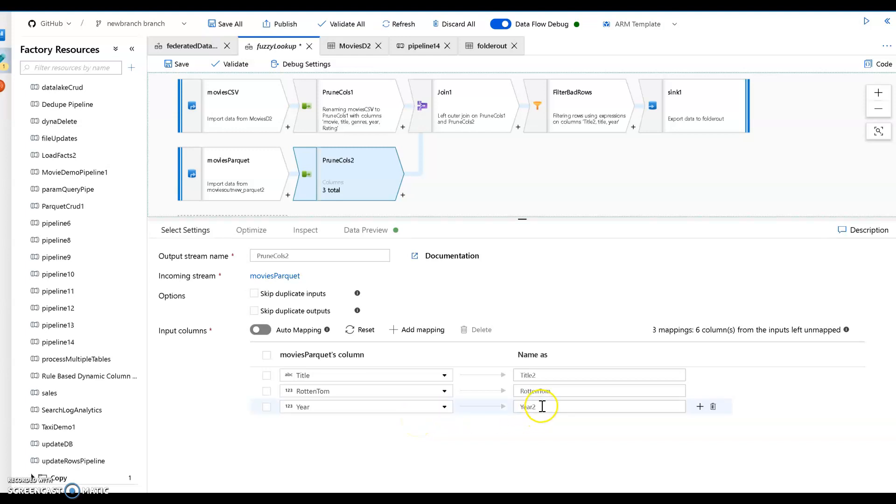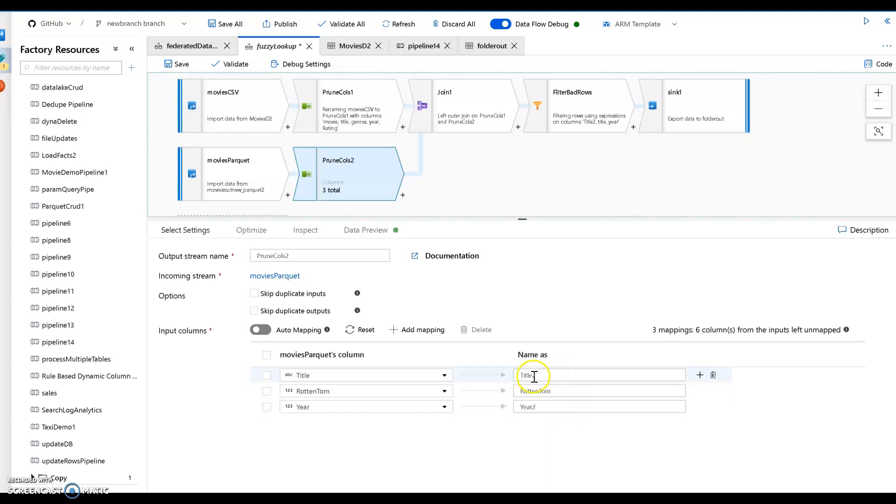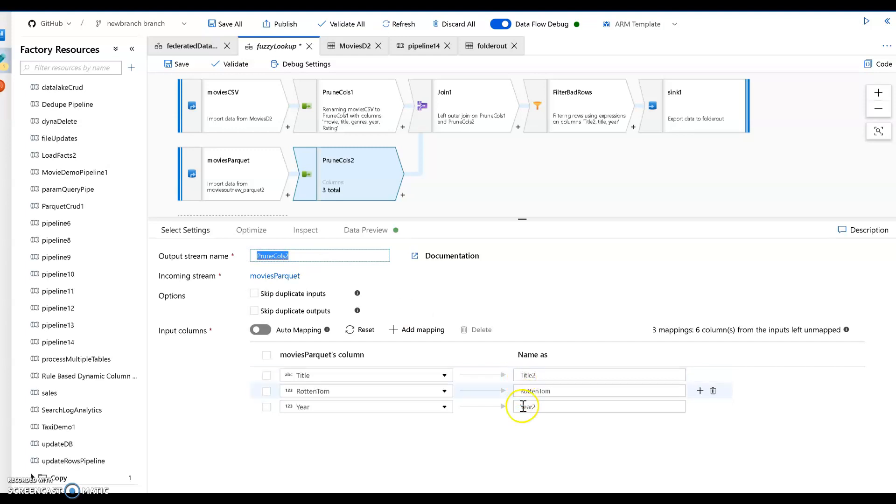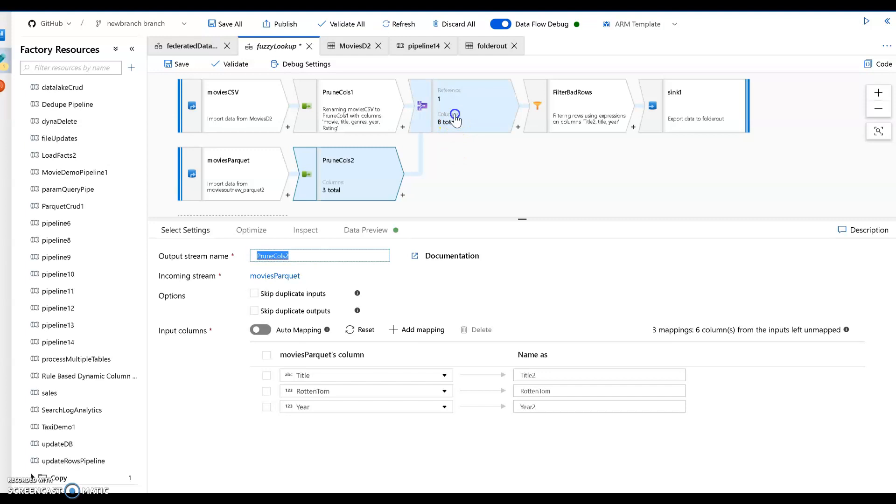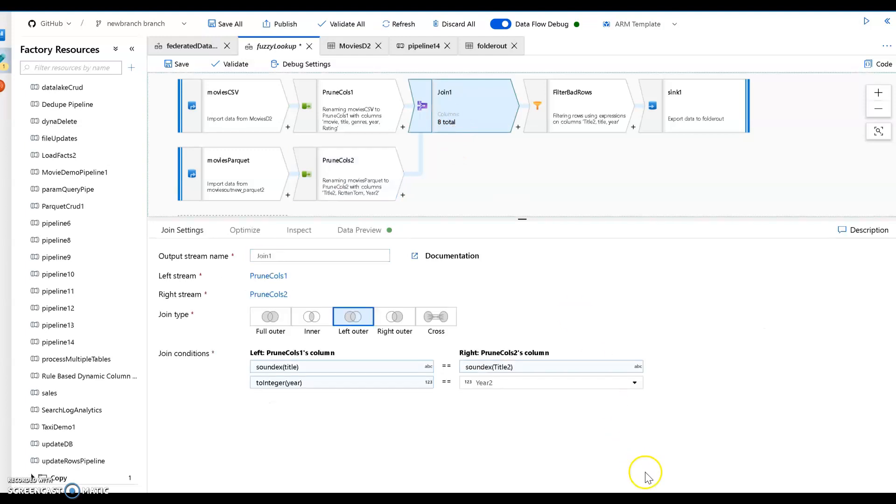Now you notice too that I renamed the columns title and year to title 2 and year 2. Probably when you use this kind of functionality in ADF, you'll want better descriptive names than I just chose. Title 2, year 2, not necessarily a best practice. And you don't even need to do this. Later on within the flow you can reference these unique names via the stream name, which in this case the stream name is up here, prune calls to at title and at year. I like this better. I think it's a little bit cleaner. Totally up to you. That's a preference thing. All right, now I've got my curated data sets in my lake and I'm going to join them together.